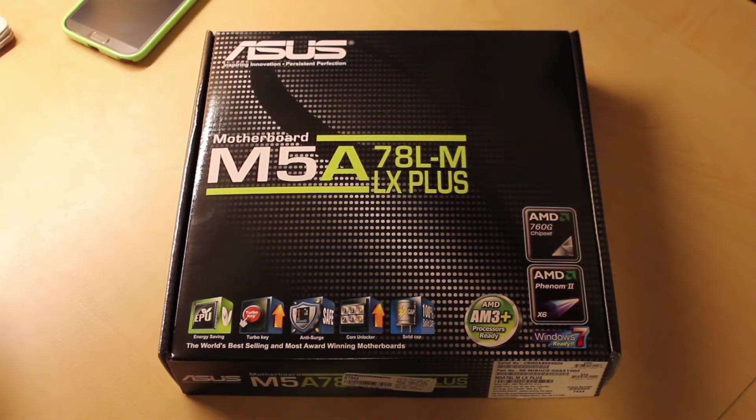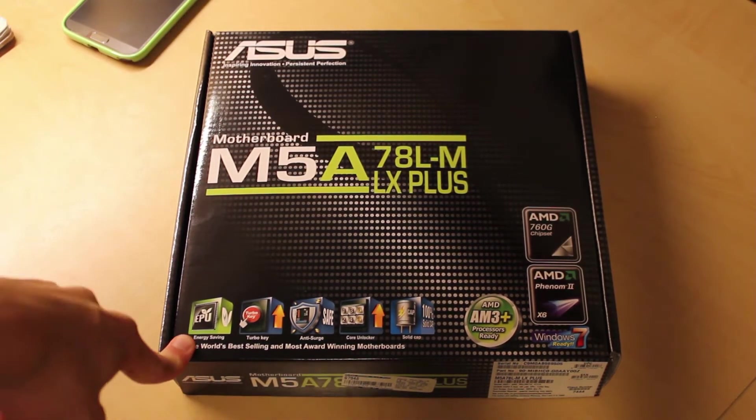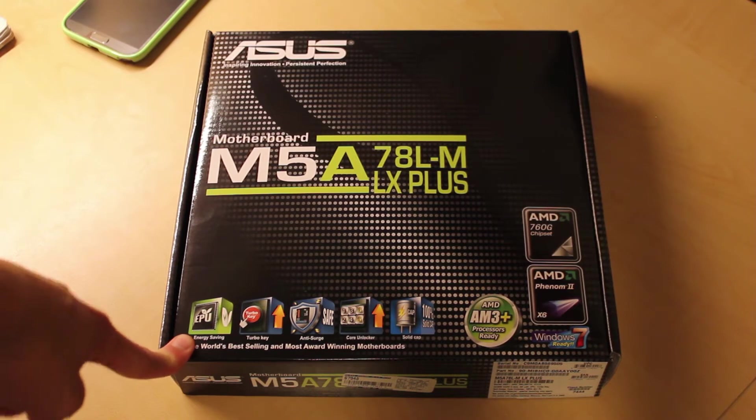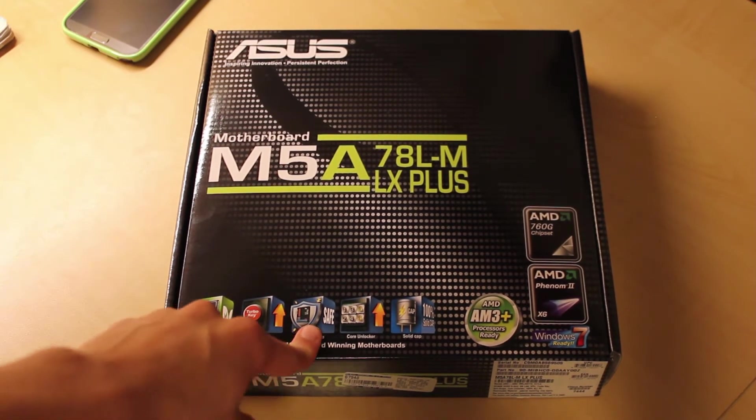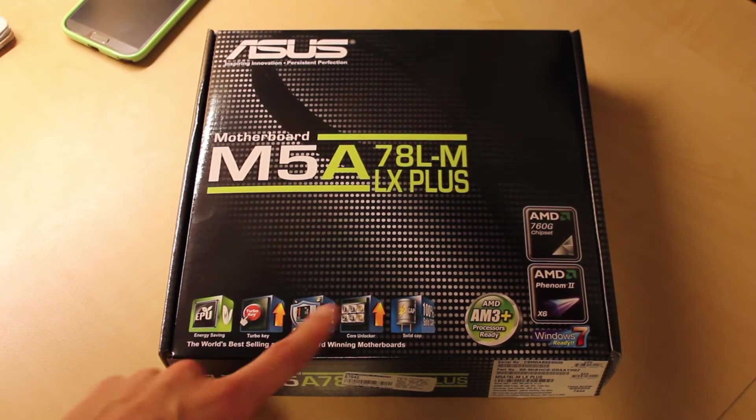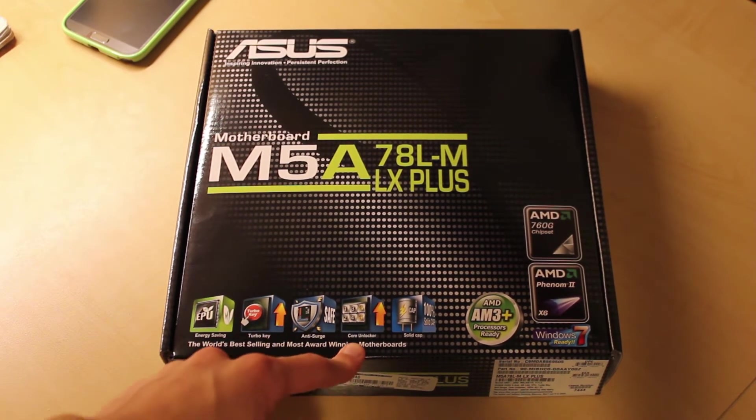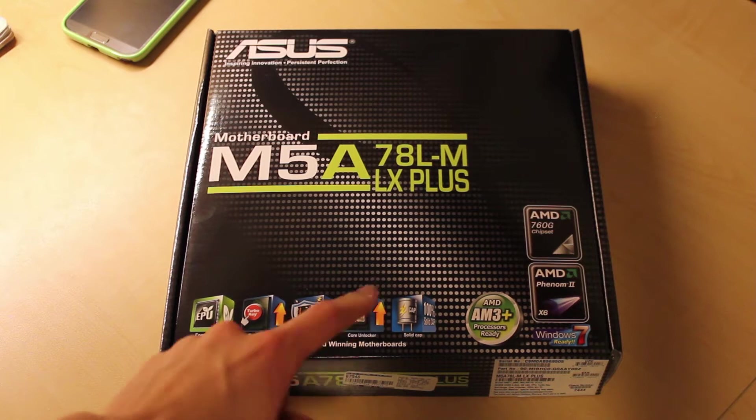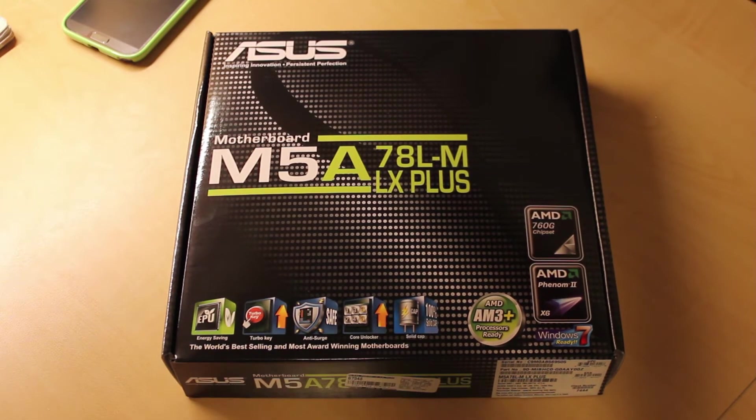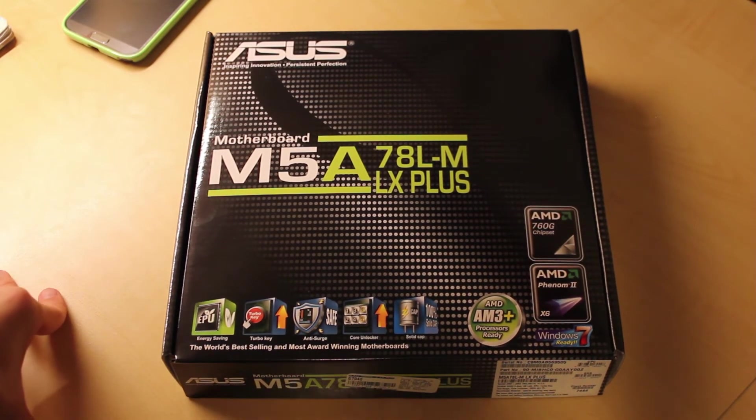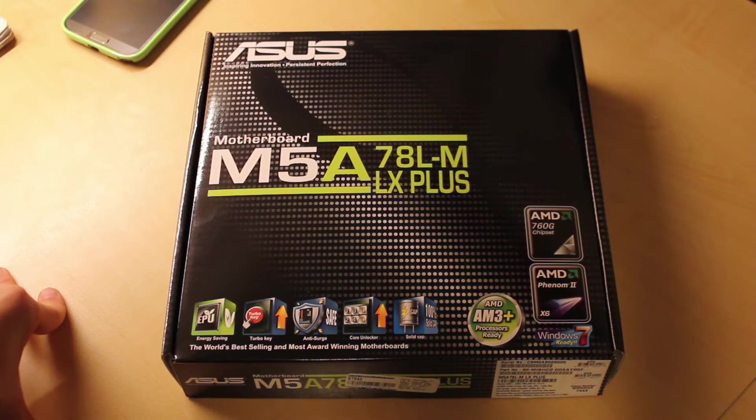This has energy saving EPU, a turbo key, anti-surge, core unlocker which is really nice, and solid capacitors which improves the reliability of your motherboard.